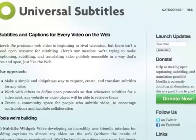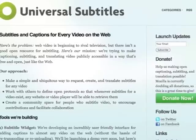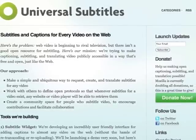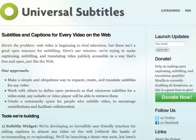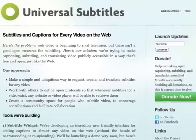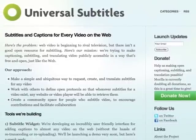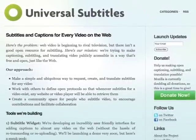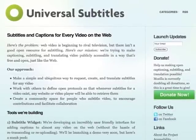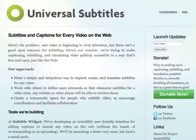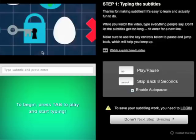Welcome to Universal Subtitles. Thanks for learning to create subtitles and captions. Making subtitles can be tricky. You need to type what's in the video, break it into subtitles, and make sure each one of those subtitles lines up with the exact moment in the video.